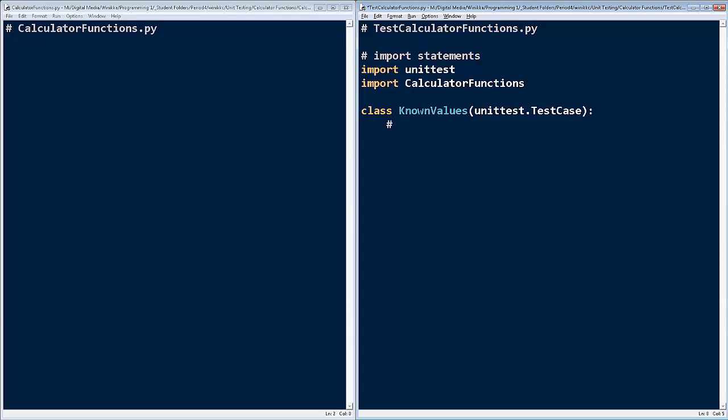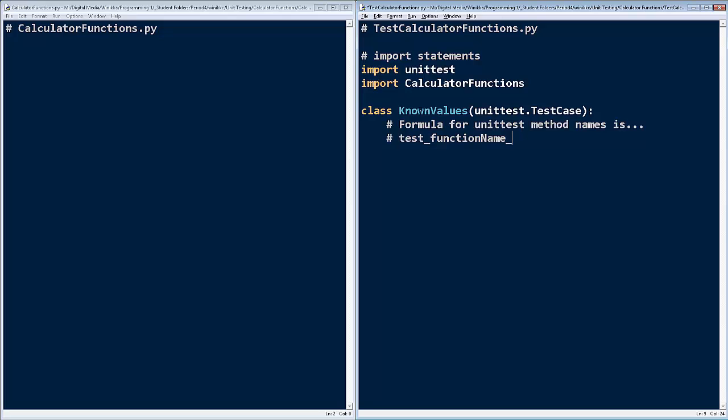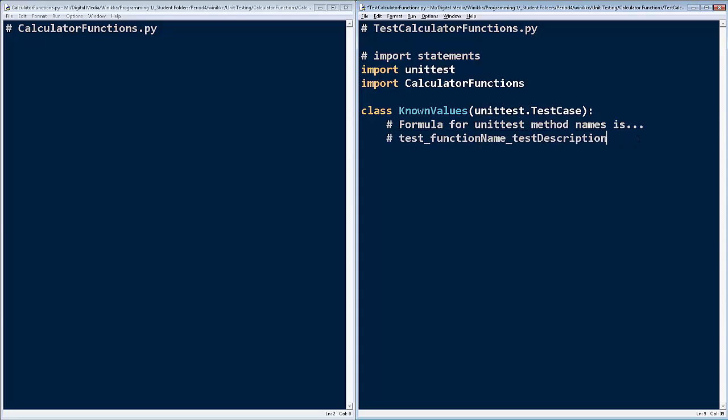We're testing for known values. And then the general formula for unit test methods, method names, is as follows. I'm going to write test. In Python unit test, we always begin with test. Test underscore, and we're going to give it a function name. In our case, it's going to be BMI or calculate BMI. And then we're going to write our test description. What exactly are we testing for? So that's kind of the formula for how we're going to write it. Now, that's kind of a long name for a function, right, or a method. Well, we want it readable.